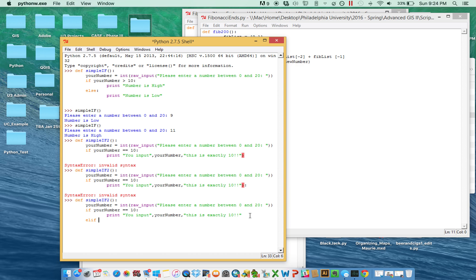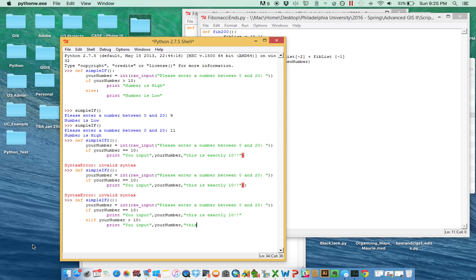What I'm going to teach you now is something called elif. What elif means is: if that's not true, then this. The purpose of elif is if you need to test for multiple things that could be true. So if it equals 10, that's great, but it might not equal 10. So elif: if your_number is greater than 10, then we'll print 'You input [your_number], this is greater than 10.'